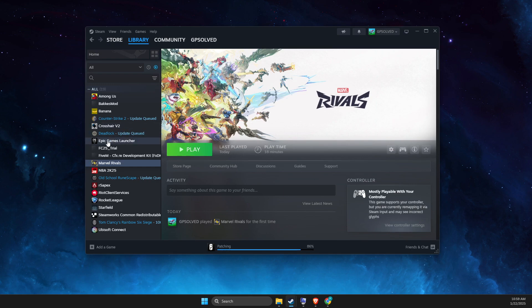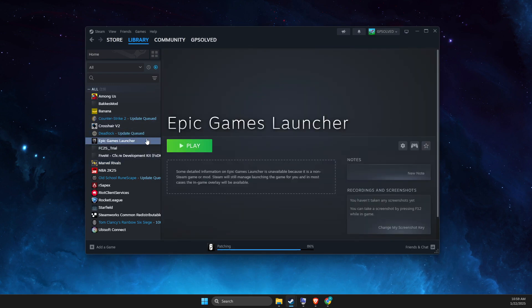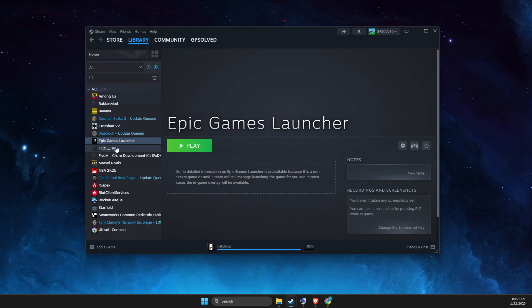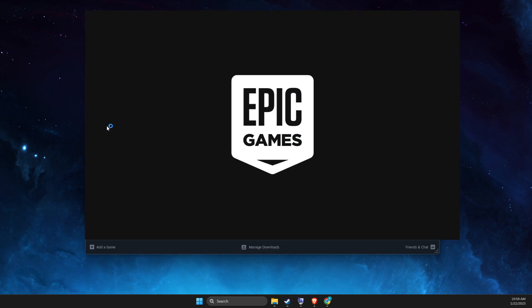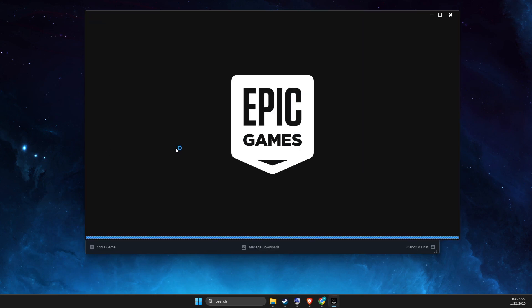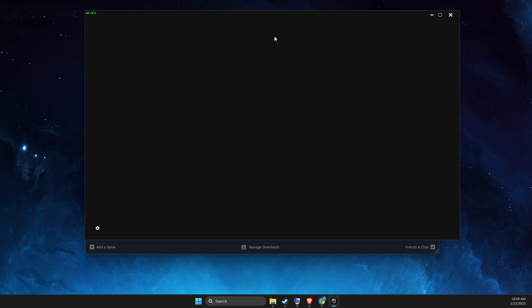And then always, if you want to play Marvel Rivals with a controller, always open up Steam. And then from Steam, open up Epic Games Launcher. And what it does, simply, it will enable your controller on Epic Games.